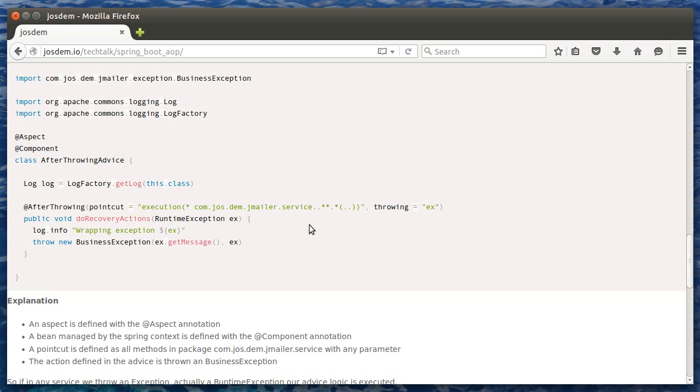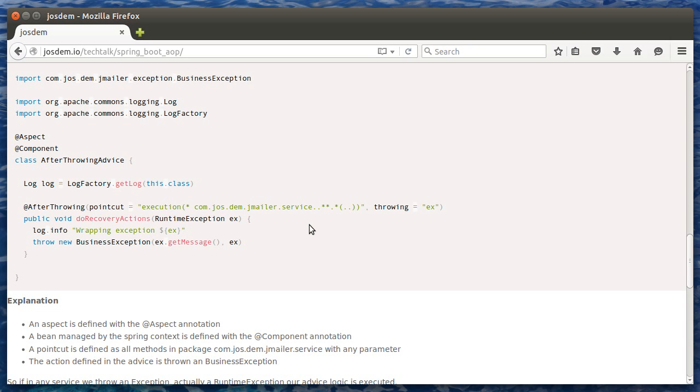In our aspect definition, we are defining a point cut. In all methods in this package, with any name, with any arguments, the action is to receive a runtime exception and throw a business exception in response.